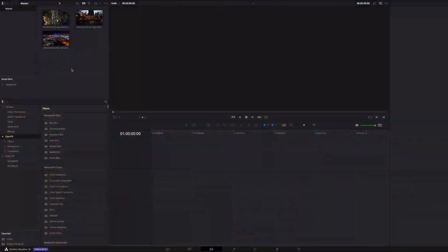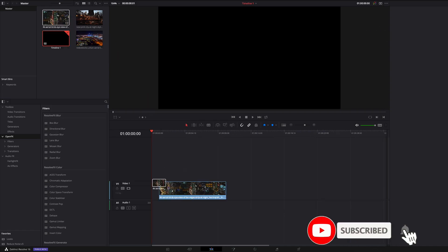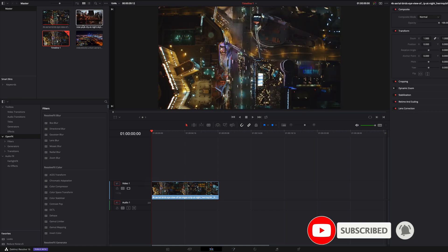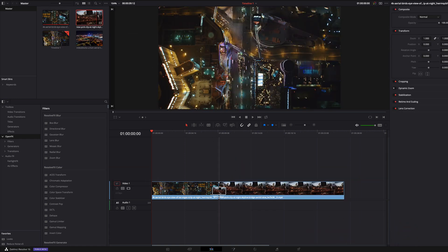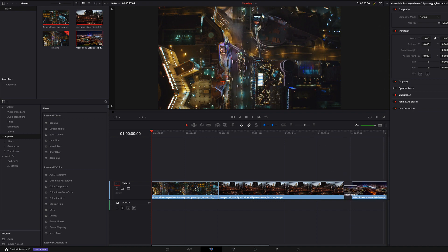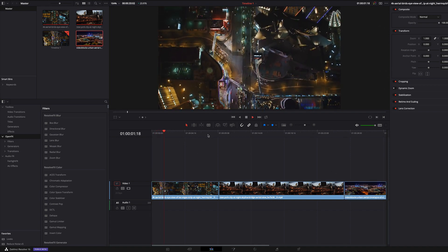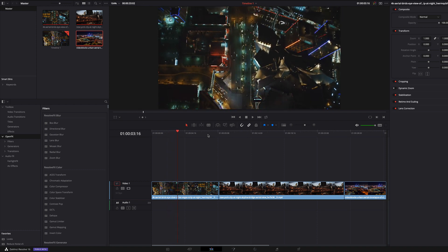In my media pool I have three clips and I add these to my timeline. Now I switch to color grading.